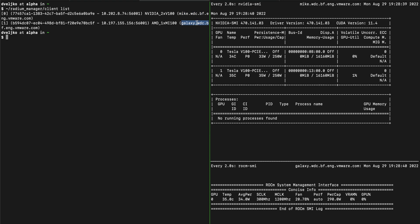On the top right, you can see NVIDIA SMI being executed in a loop on the Mic machine, and on the bottom right, you can see ROCm SMI being executed in a loop on the Galaxy machine. This way, we can verify that GPUs are indeed used during our workloads.